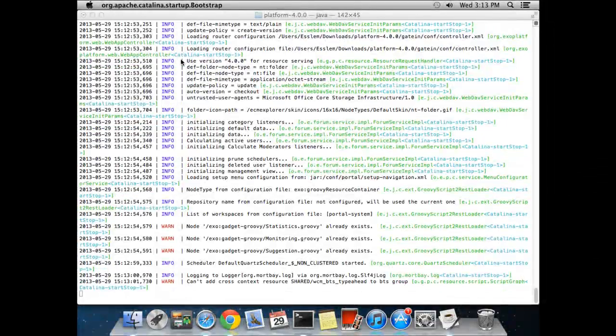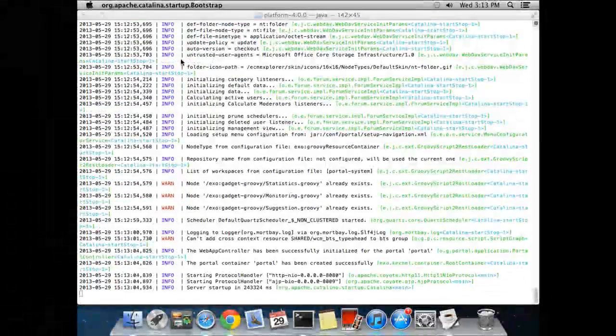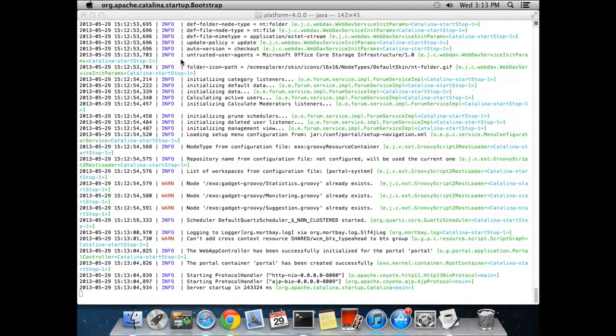Now the platform will be ready to be used. A message from the stack trace will confirm the server has started.